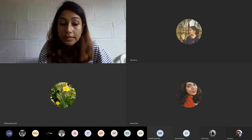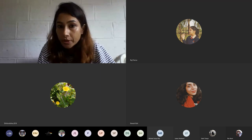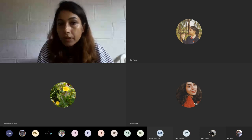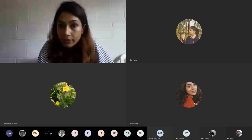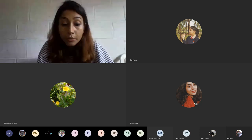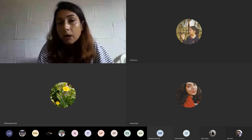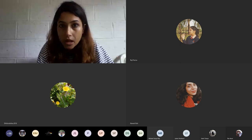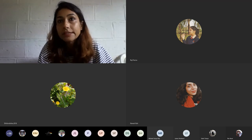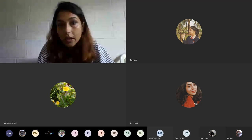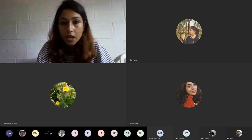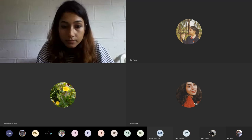In the last class we studied about mineralocorticoids and glucocorticoids — their mechanism of action, effects on target tissues, and regulation. In this class we will continue with zona reticularis and adrenal androgens, or sex steroids. We will also talk about hyperaldosteronism and finally about the adrenal medulla.